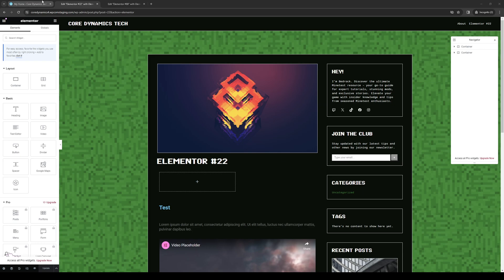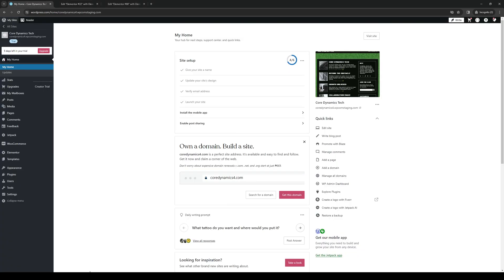Hey everyone and welcome back to the channel. So in today's video I'll be teaching you guys how to properly change the hyperlink color for your text and redirect buttons on your WordPress website using the Elementor plugin from scratch.